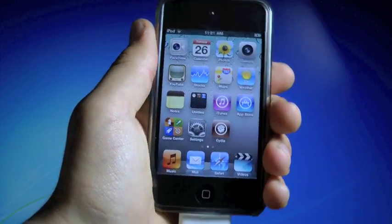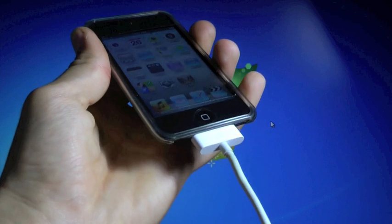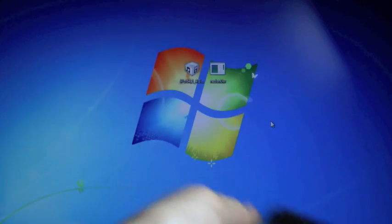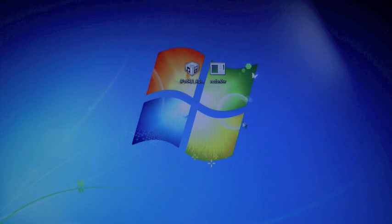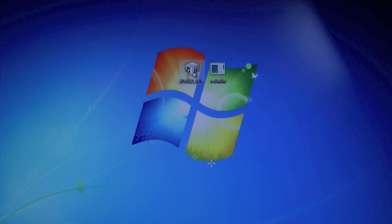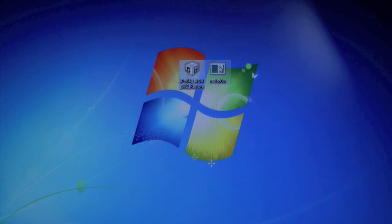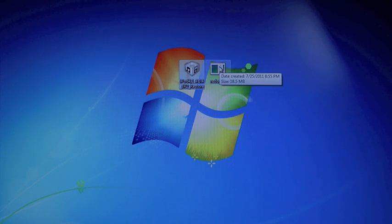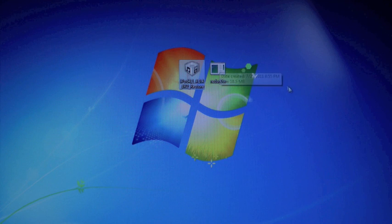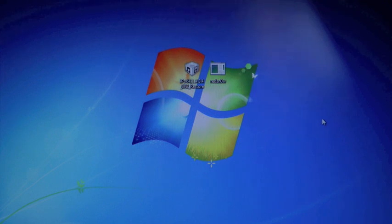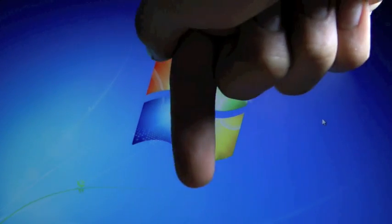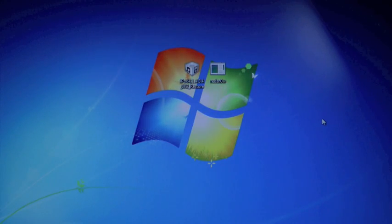Okay, so make sure your iDevice is plugged in, and on your desktop, you're gonna need two things downloaded: your 4.3.4, not 4.3.5, official firmware, as well as RedSnow 0.9.8 Beta 4. Those links can be found down below in the description, as well as a written guide.